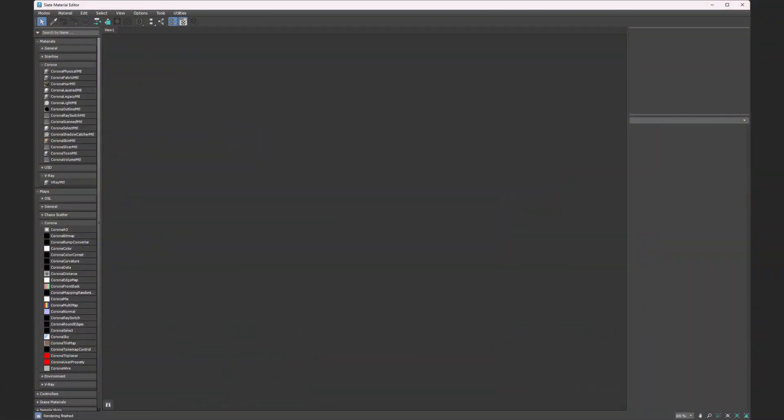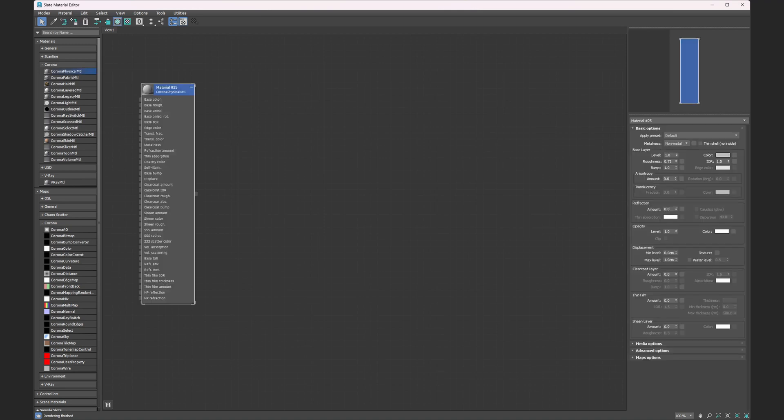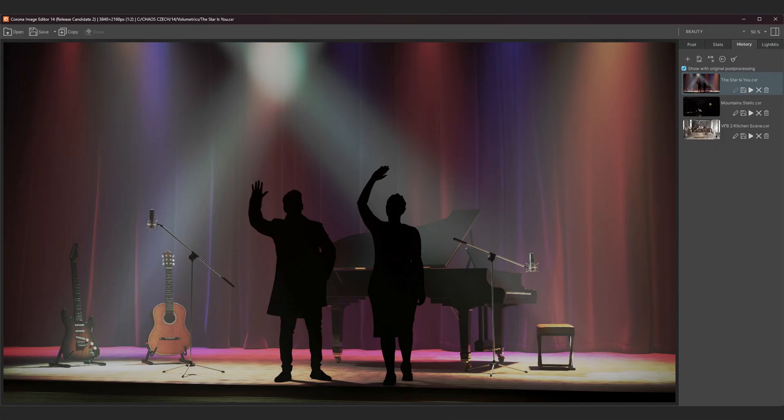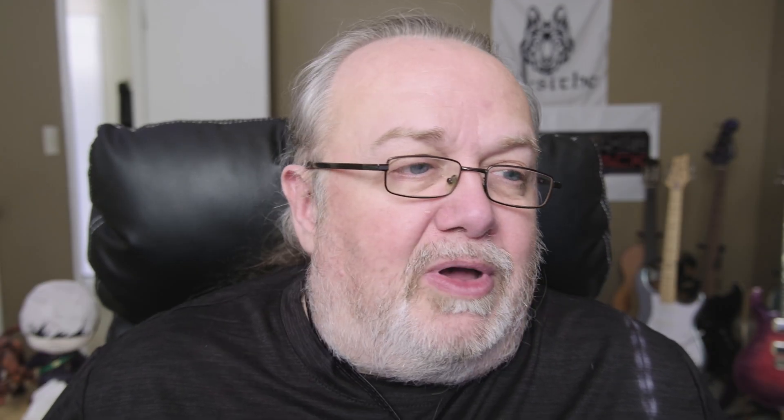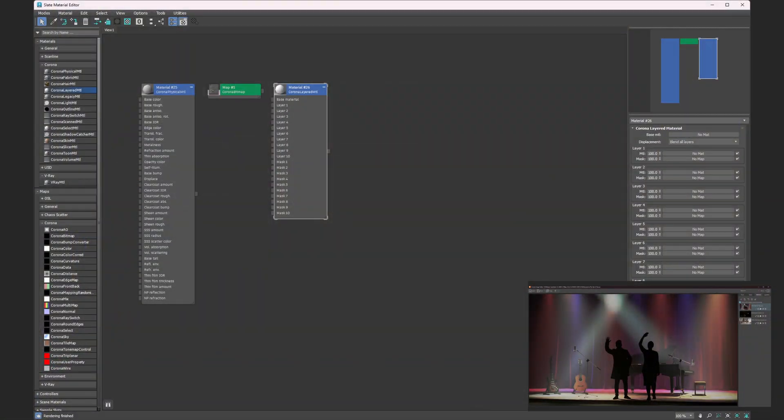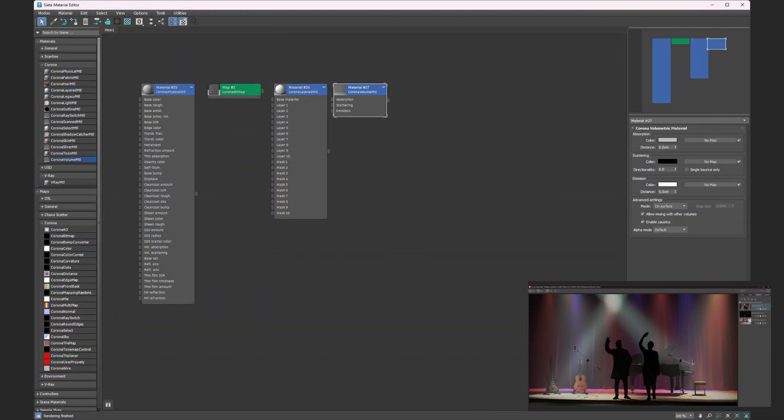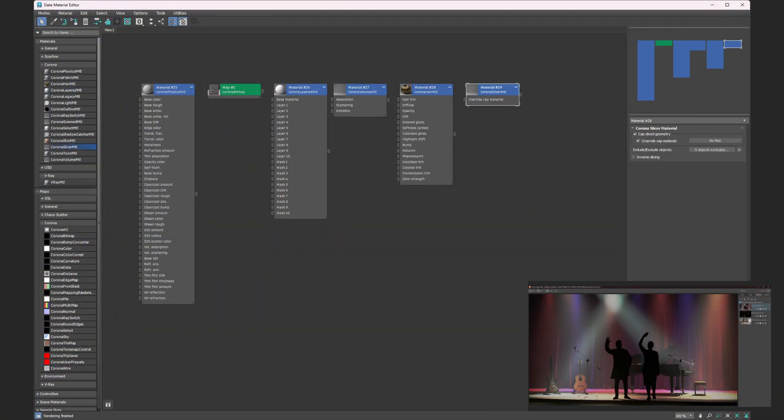We've also added a whole lot of other smaller features. One of the bigger ones is we've got further through the rewrite of the UI into Qt than we expected. We've done the Corona Physical Material, Corona Bitmap, the Corona Image Editor, the layered material, volume material, hair material, and slicer material — so all of these should help the UI of those be more responsive.